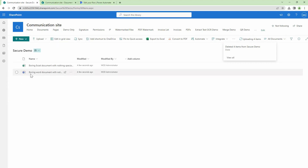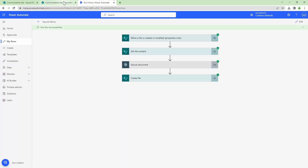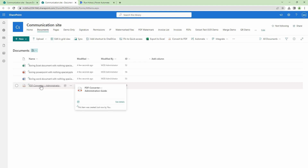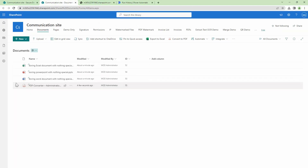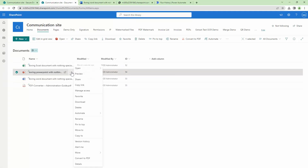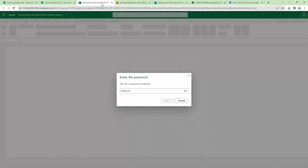The documents are uploading and my Power Automate should be triggered. The flow has run successfully and the files are created in the destination. When I try to open the PDF in the browser, it prompts for a password. Similarly, the Word document, the PowerPoint, and the Excel all prompt for a password because we have secured them using an open password. Here, you have successfully secured documents using Power Automate. I hope this demo was informative — thank you for your time and bye bye.